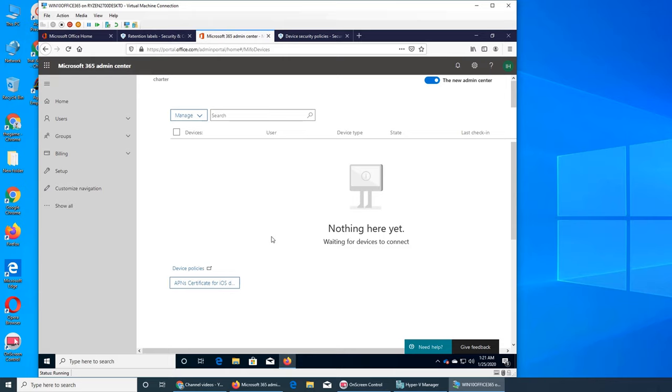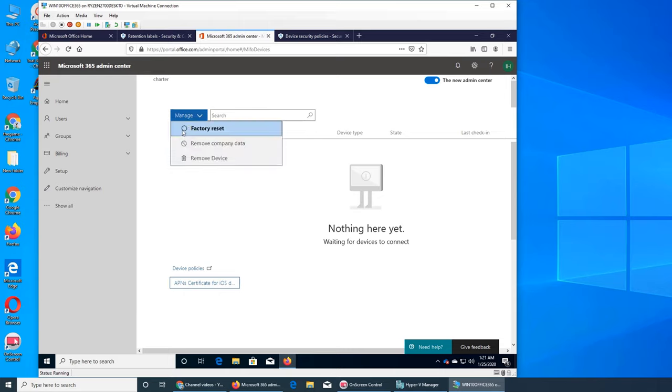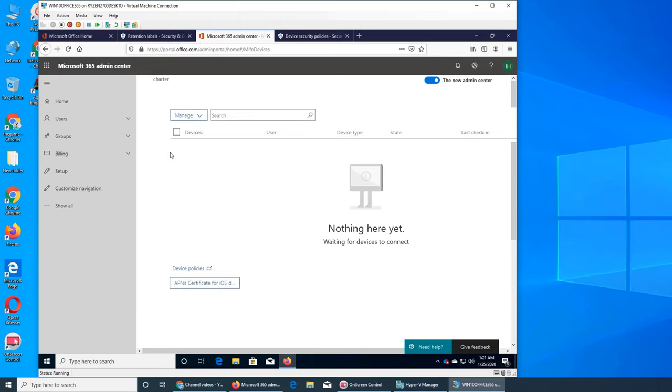It is very common for people to lose that device. So from here you can basically, since you are managing them through Intune, they will show up here. And then all you have to do is select that device here and then decide what you want to do.